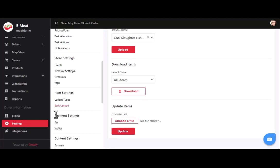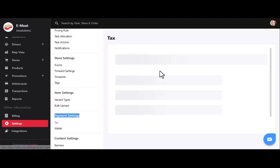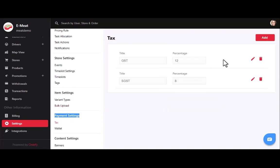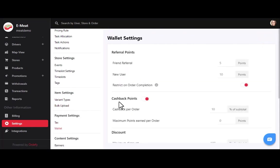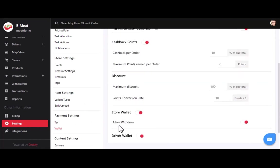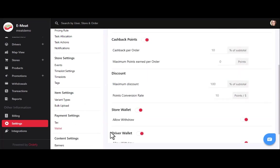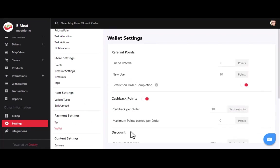Now we'll see how the payment settings section works. Here you can add the tax rate according to your country by clicking the add button and entering a title and percentage. In wallet settings, we have referral points, cashback points, discount, store wallet, and driver wallet.